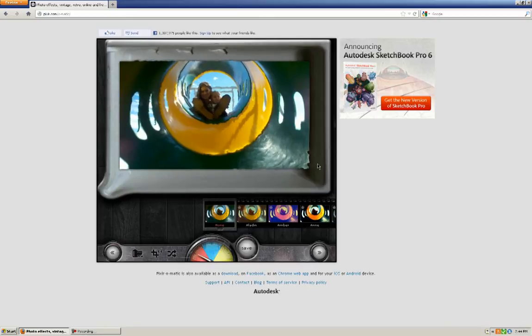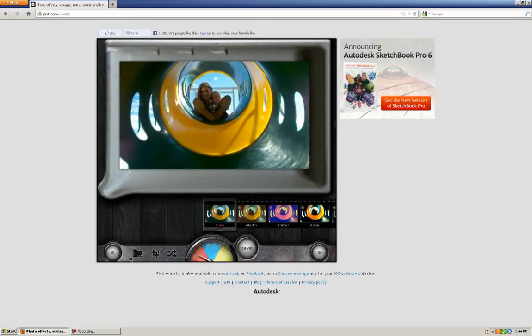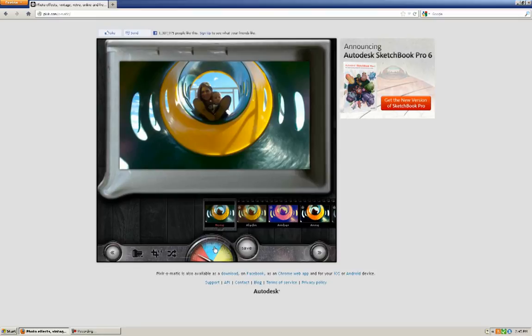So what we have here is my picture that I've taken, and down here along the bottom is where we have a lot of the options for this. To change to the different options, you use this little user interface device right here.